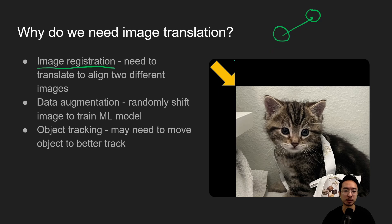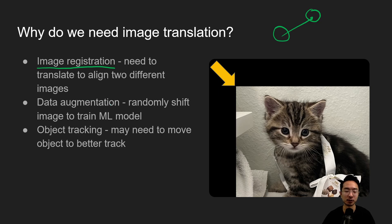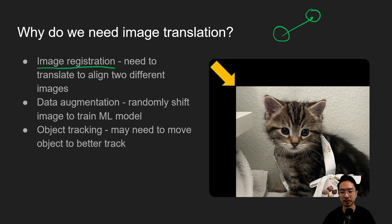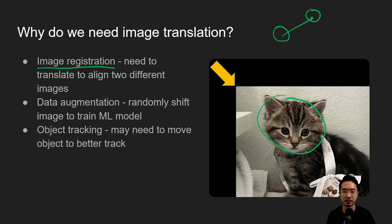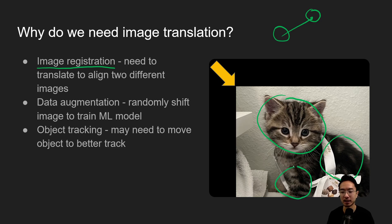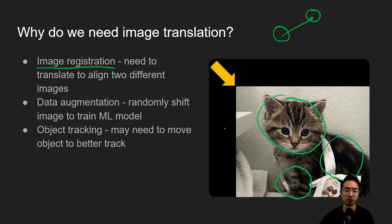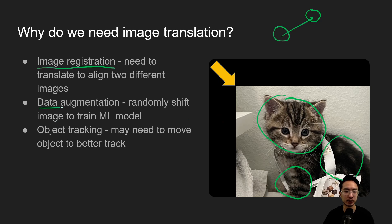Maybe you have data augmentation where you're intentionally moving different parts of the image to train your machine learning model. So maybe in this example I would have the cat's head in several different positions and still only show maybe parts of the cat, maybe just a body or maybe just a leg and we still want to have our model to identify that it's still a cat. So for training purposes you may do some data augmentation here and maybe it's for object tracking.